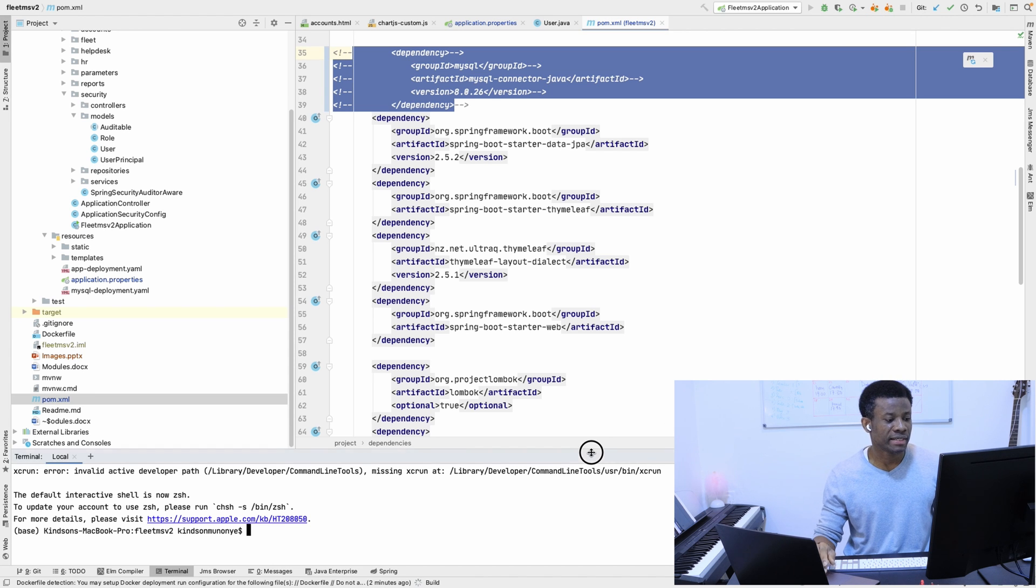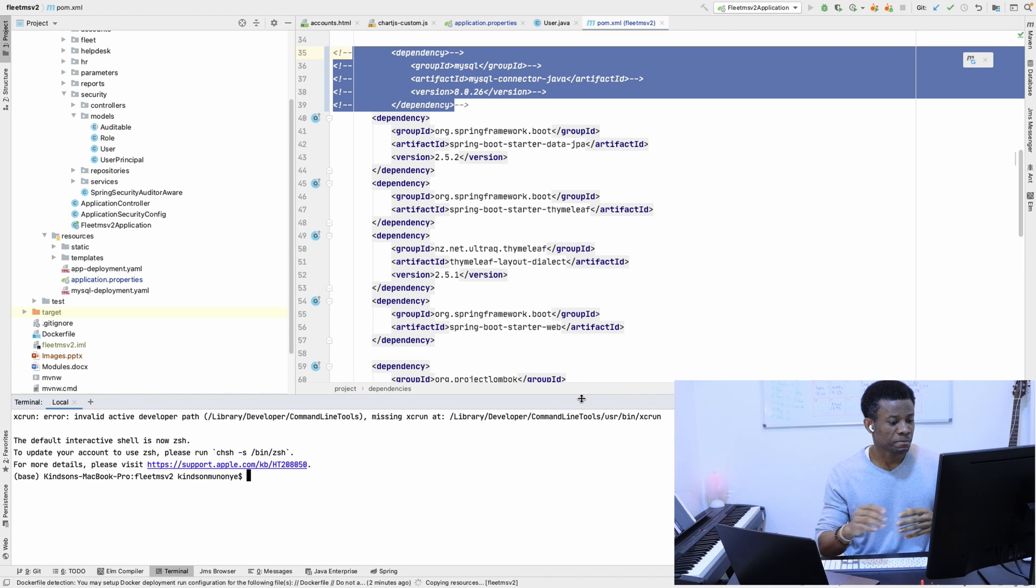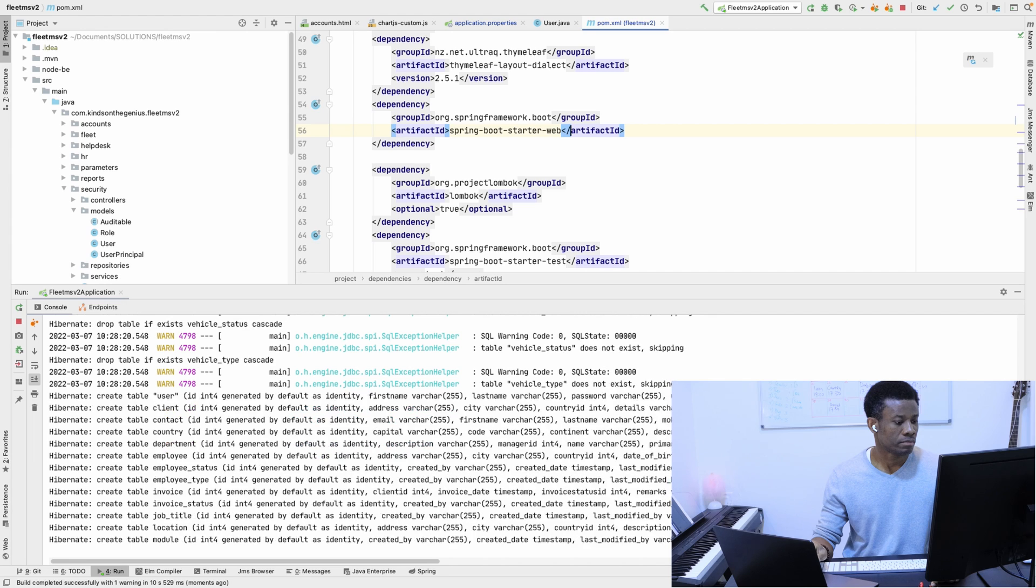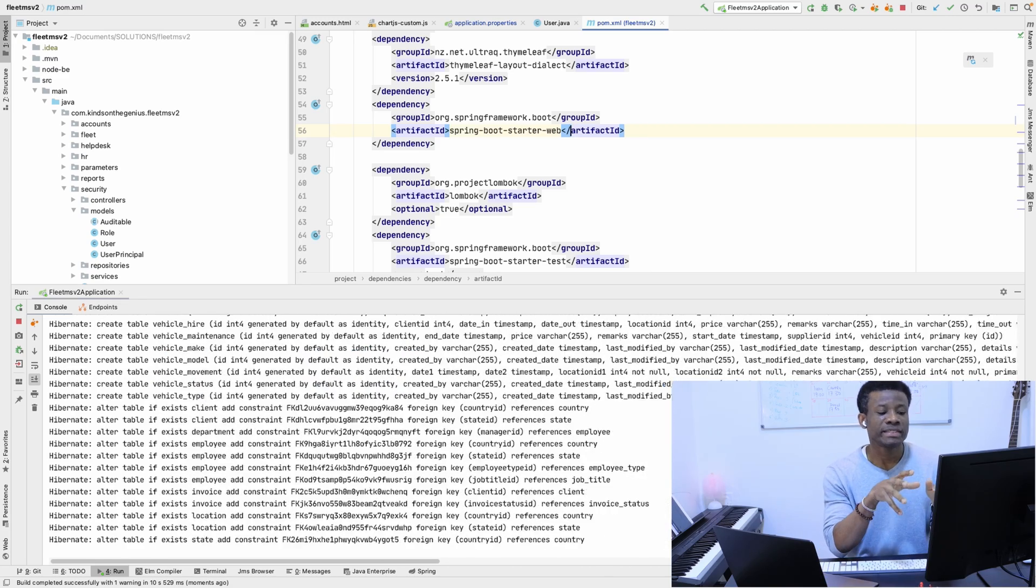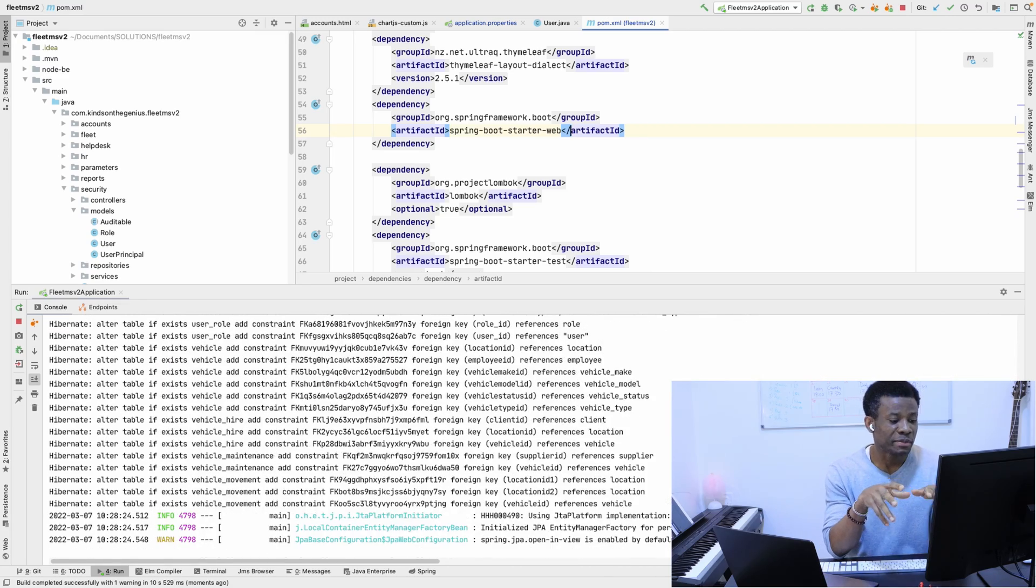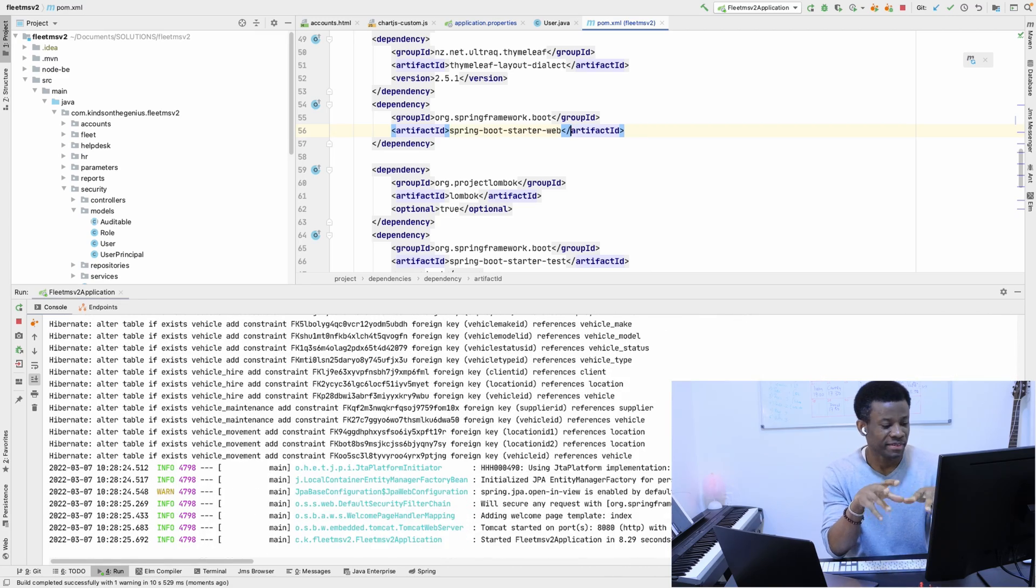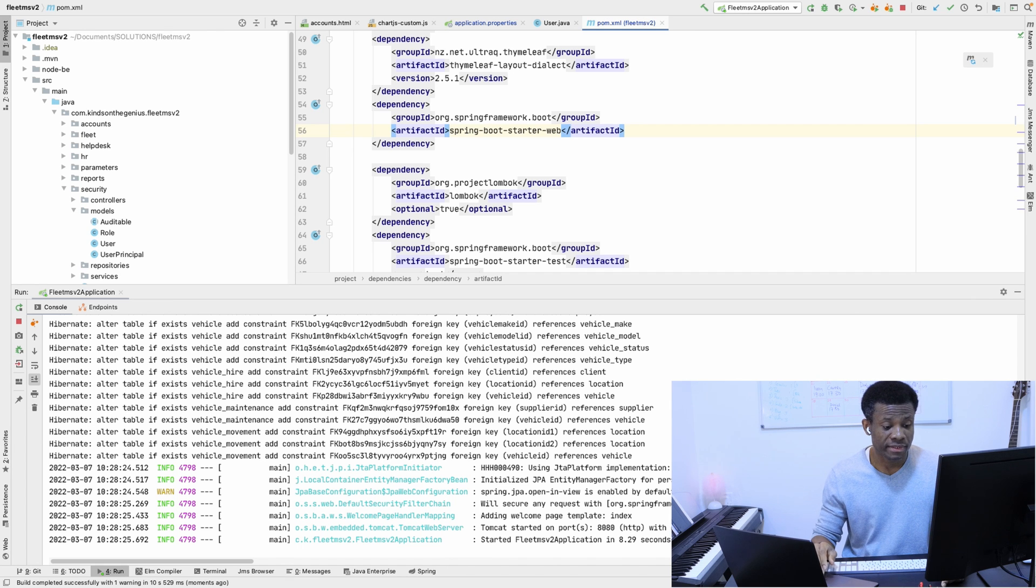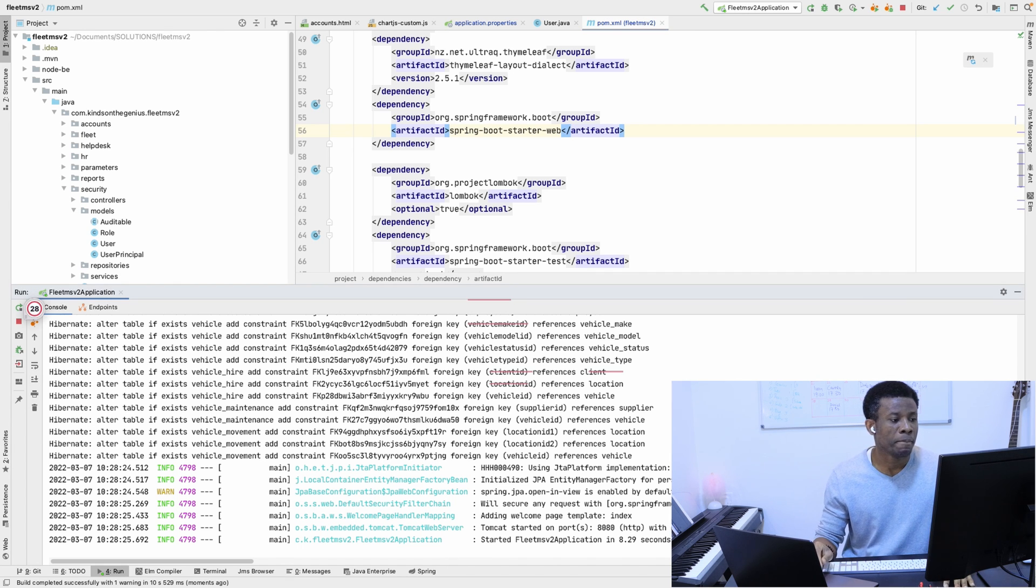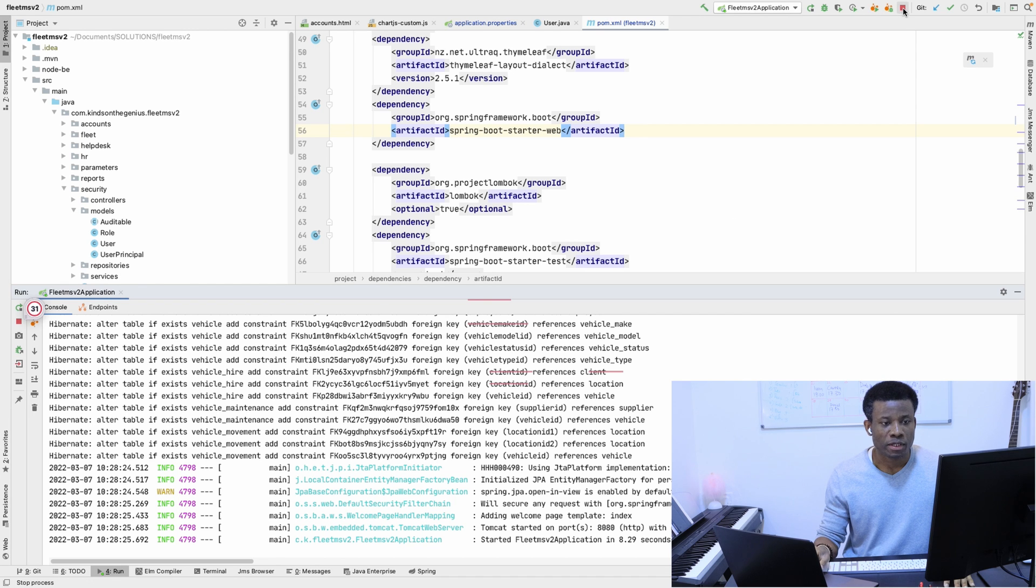Okay, so it's running with the create table statements and the create foreign key statements. All the others are running and the application started on port 8080. Let me stop it.